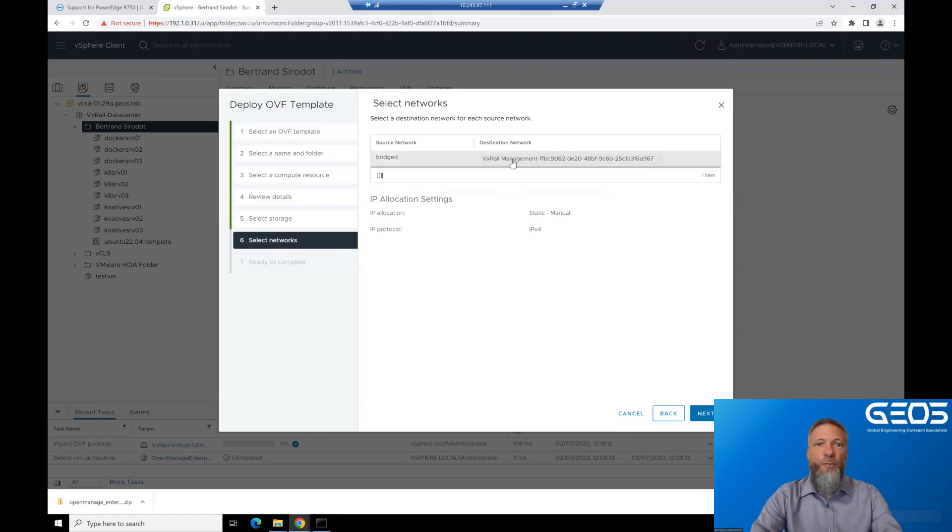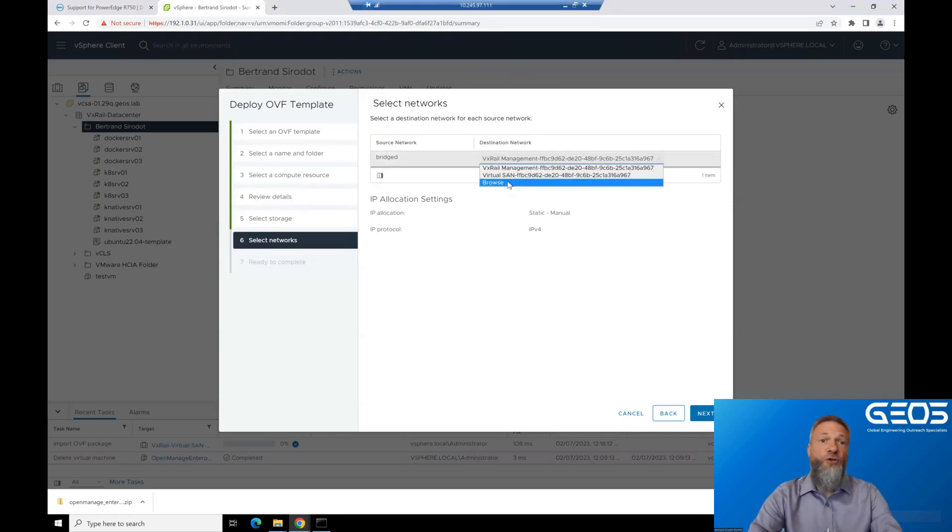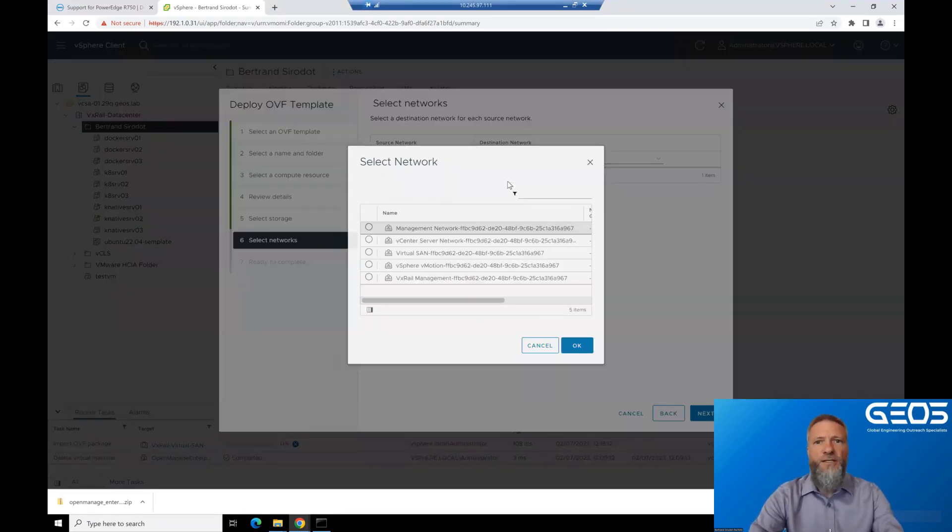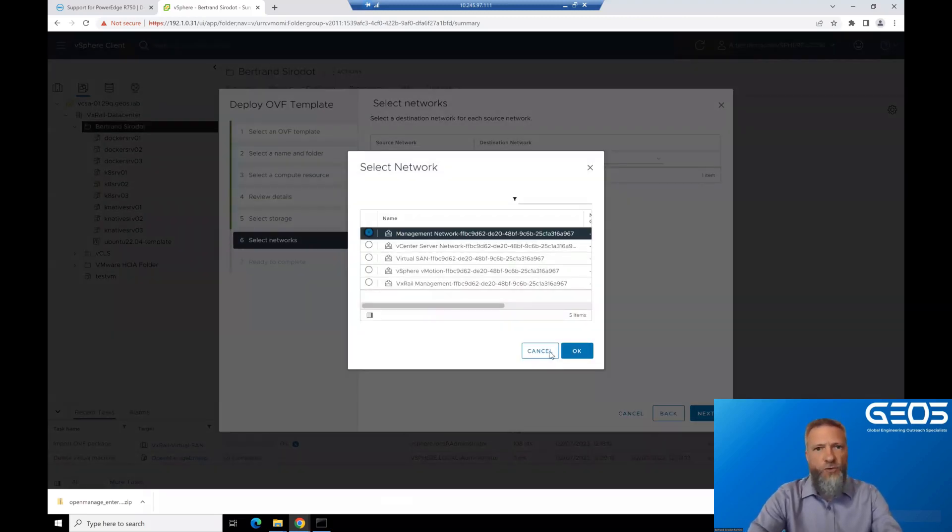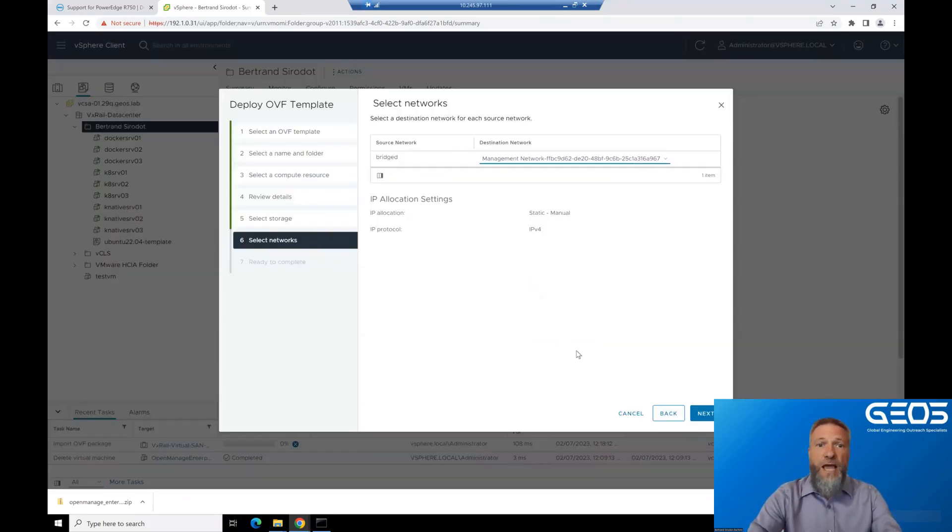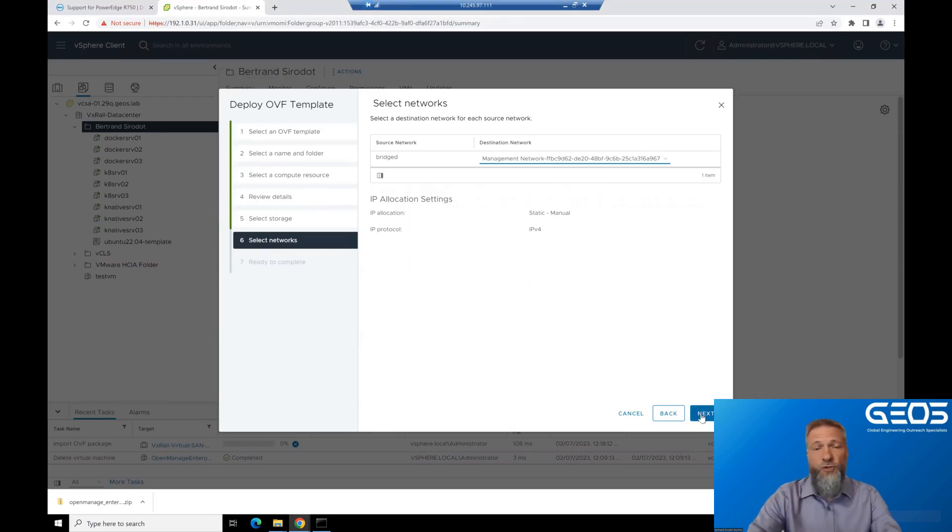Then, choose the proper network the virtual machine should be connected to. The OME virtual machine needs to be on the same network as the iDRAC of the servers being managed. Otherwise, it won't be able to talk to you and discover them.